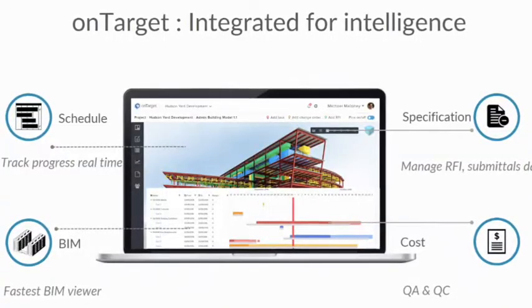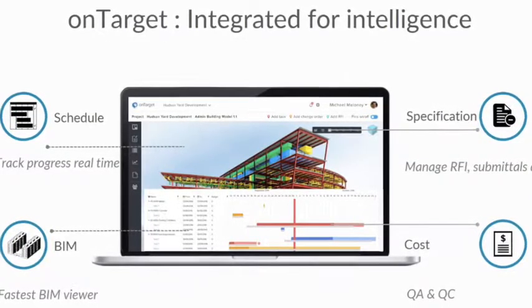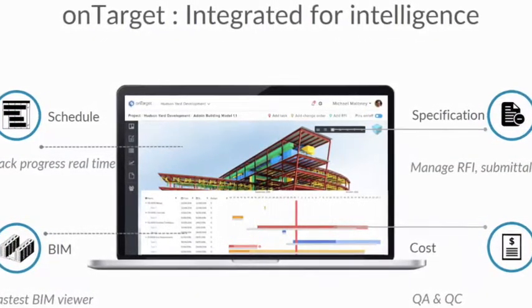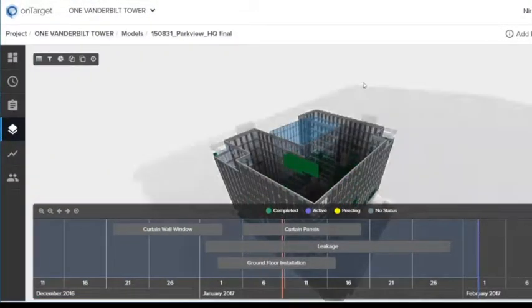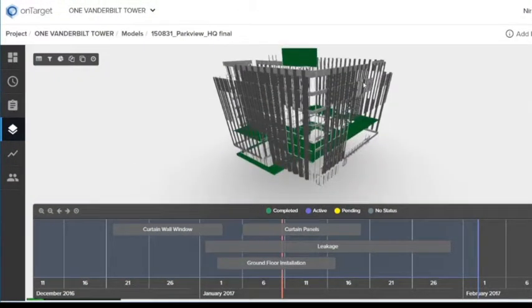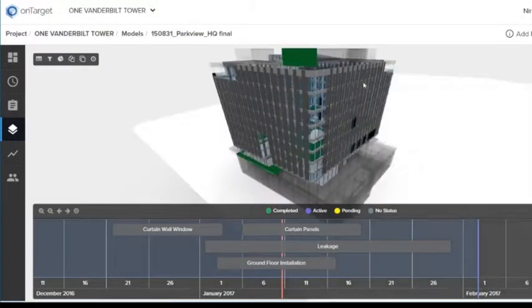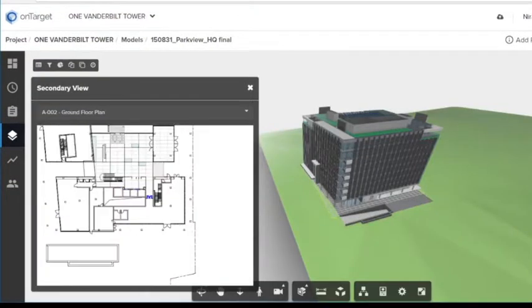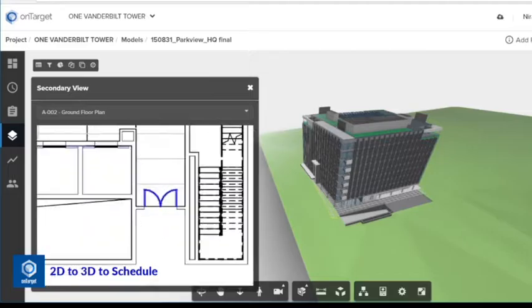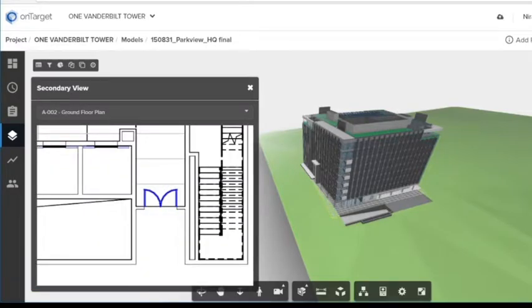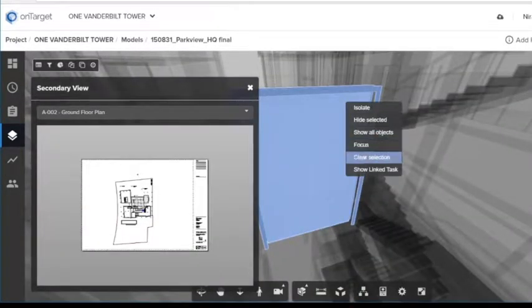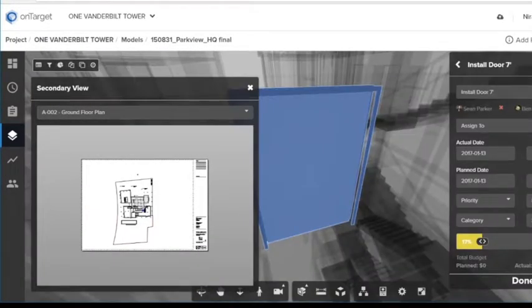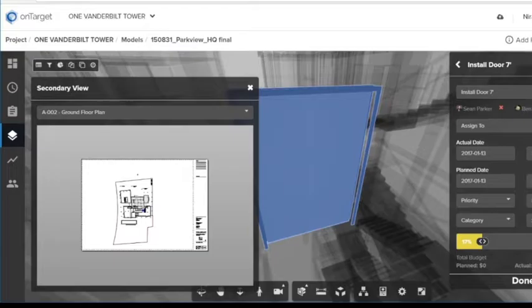OnTarget wants to be the platform which integrates this data from all these fragmented solutions. So there is a seamless integration between the schedule and the BIM model, from schedule to submittals and RFIs in Procore, from model to cost estimation.